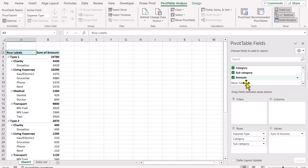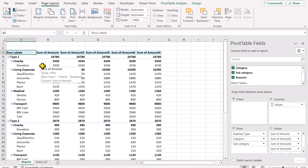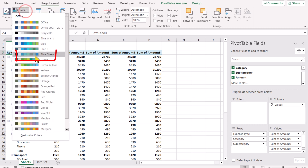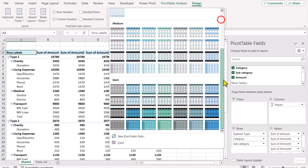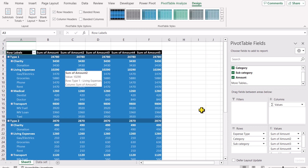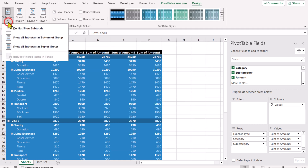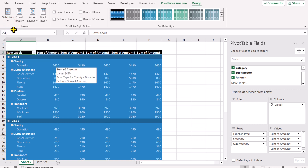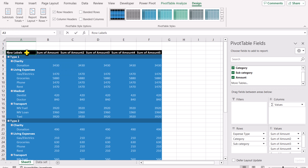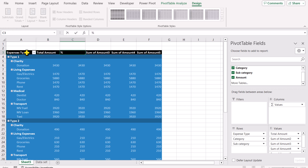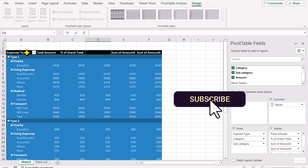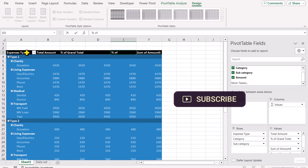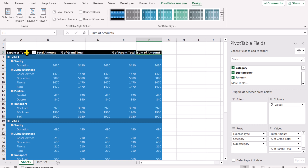I will drag the amount field five times. To get the same color scheme shown in the intro, go to the color option, select blue-green, and hit OK. Then go to Design, expand the styles, and select the dark blue style. Next, turn off subtotals by clicking Subtotal > Do Not Show Subtotals. Then update the heading names: the first heading will be 'Expense Type', the next 'Total Amount', then 'Percent of Grand Total'. Rename the next column with a single space, then 'Percent of Parent Total', and the last column with a double space.